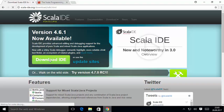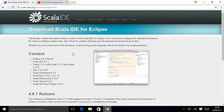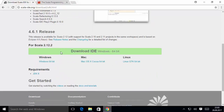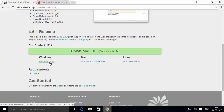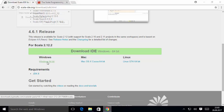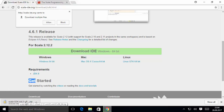Click the download button and on the downloads page scroll down a little. Here you'll see three options: one for Windows, one for Mac, and one for Linux. We want to install Scala IDE on Windows, so choose the option Windows 64-bit. This will download the Scala zip file, so wait for it to download.